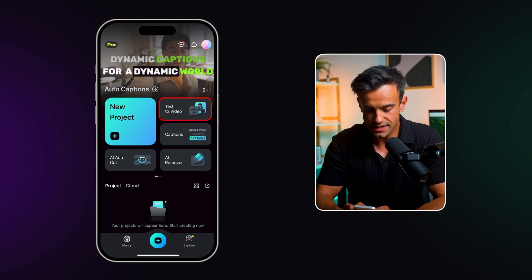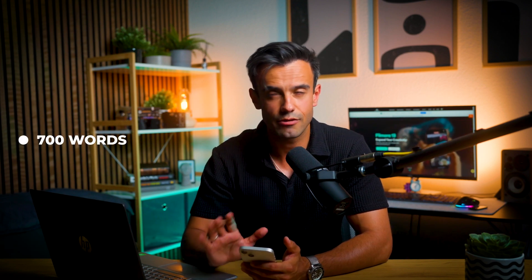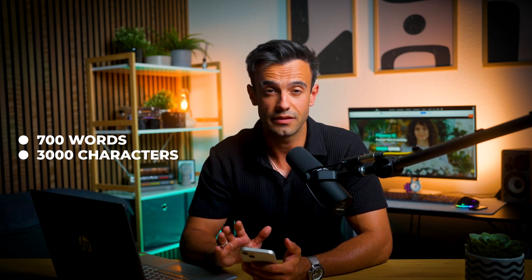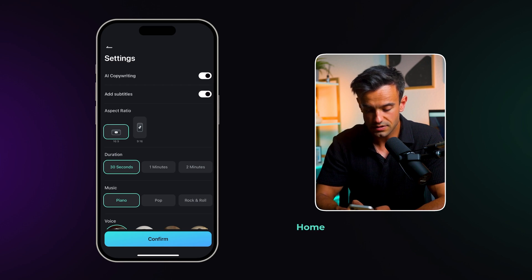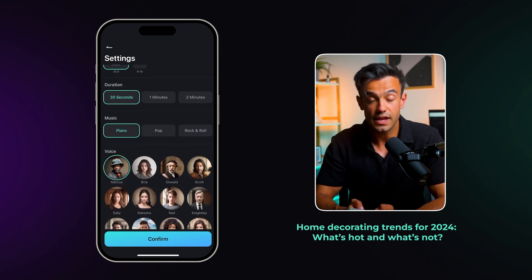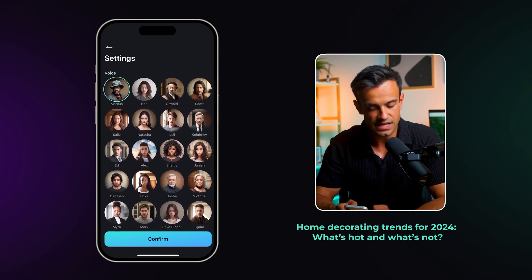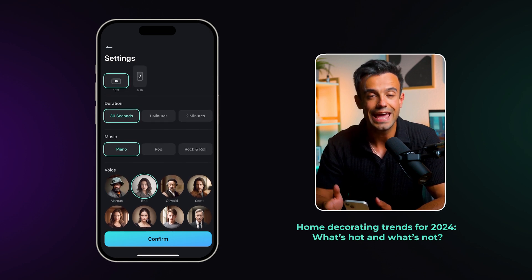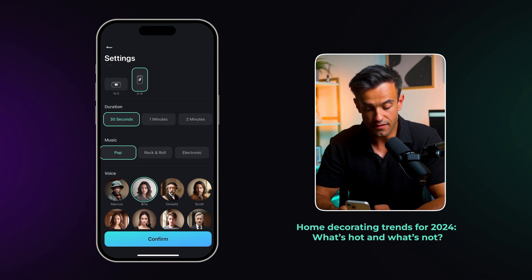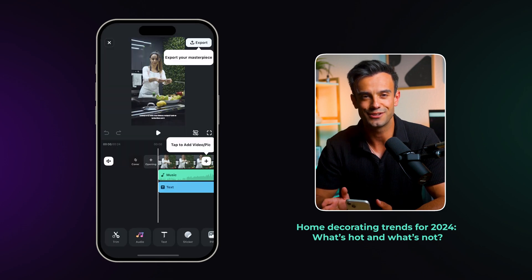Here's how you can make your own AI-generated video using text-to-video. Click on the text-to-video button — this will open up a new screen where the magic happens. Enter your AI prompt; you'll be asked to provide a description for your video. There's a limit of roughly 700 words, around 3,000 characters, which is more than enough to create a compelling video. For example, you can use a prompt like 'home decorating trends for 2024 — what's hot and what's not.' Next, click on the settings cogwheel in the top right corner and customize the aspect ratio, video duration, background music, and AI voice. Once you've set everything to your liking, click Confirm and then Generate. In just a few seconds, your video will be ready to watch — the results are truly jaw-dropping.